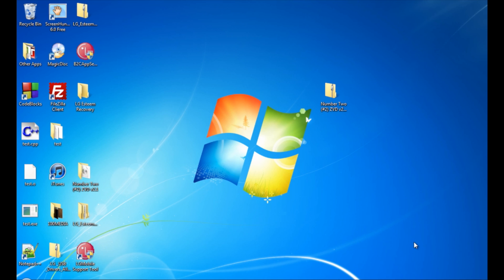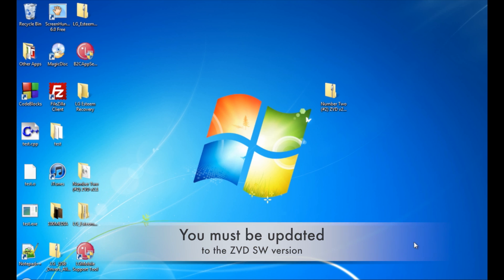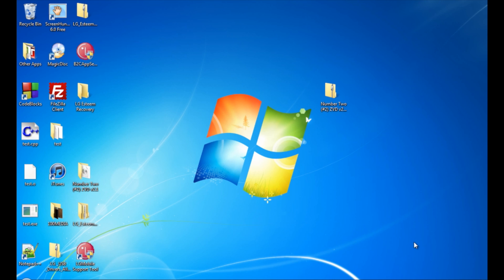Hello YouTube, this is TechStream101, and in this video I will be showing you how to apply the Number Two custom ROM if you are running on LG Esteem version ZVD.